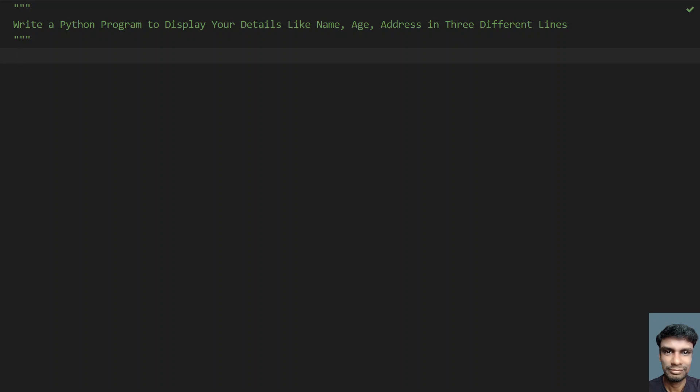Hey guys, welcome to my YouTube channel. In this video, let's learn how to write a Python program to display your details like name, age, address in three different lines.